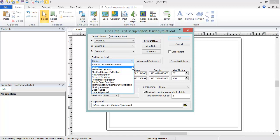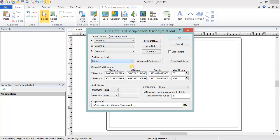Once you have selected a gridding method, you can access additional options for the gridding method by clicking the Advanced Options button.